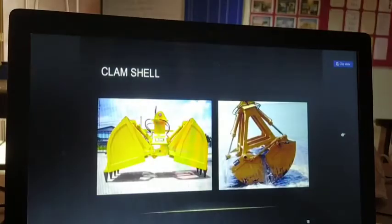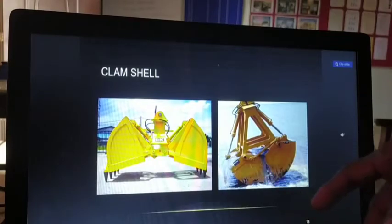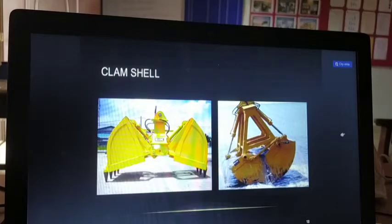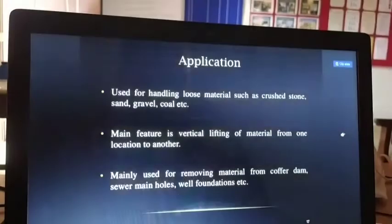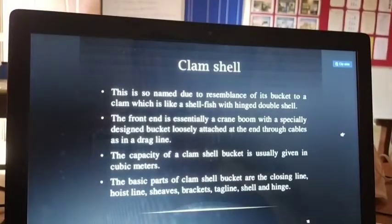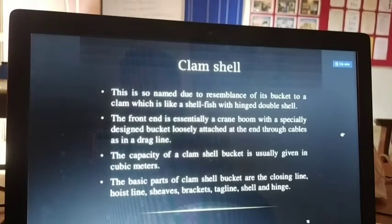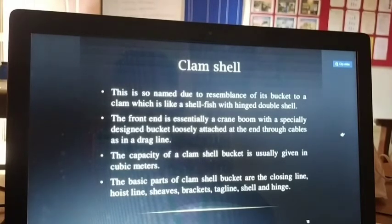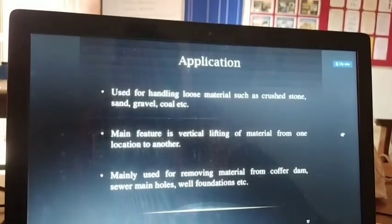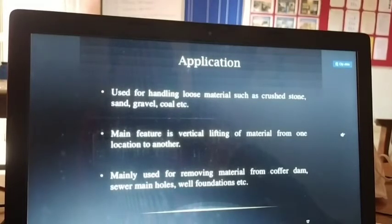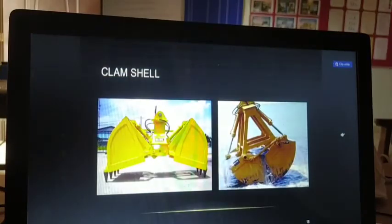Clamshell is very important. The clamshell is used wherever you need to dig in water or take material from greater depths. It is named due to the resemblance of its bucket to a clam — a shellfish with a hinged double shell. The front end is essentially a crane boom with a specially designed bucket loosely attached through cables. Clamshell bucket capacity is given in cubic meters. Basic parts: closing line, hoist line, sheaves, bucket, tagline, shell, and hinge. Used for handling loose materials such as crushed stone, sand, gravel, and coal. Mainly used for removing materials from cofferdam, main shovel, and well foundation work.